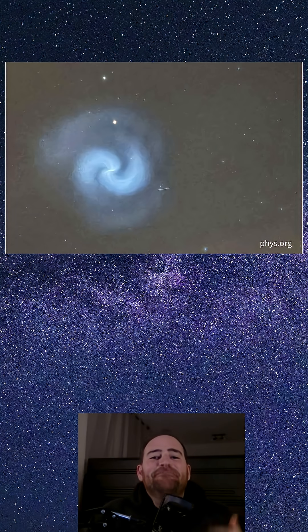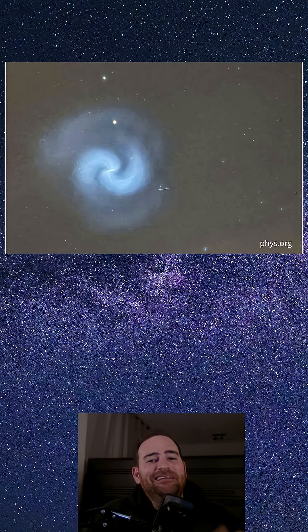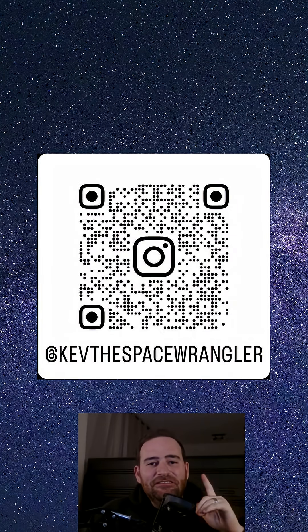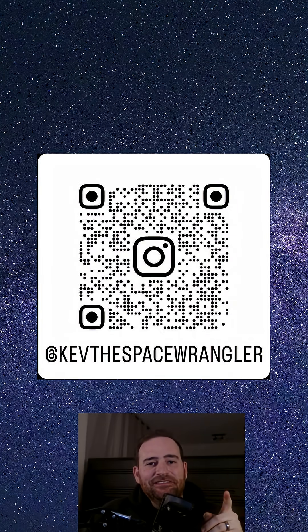remember, it might just be human technology painting the sky. Keep your eyes on the stars and stay curious.